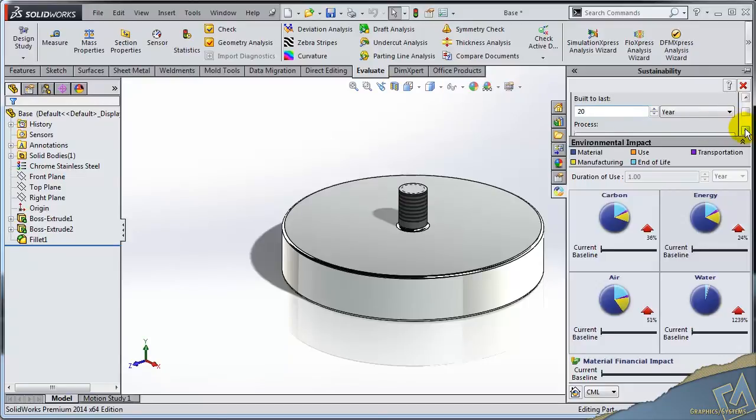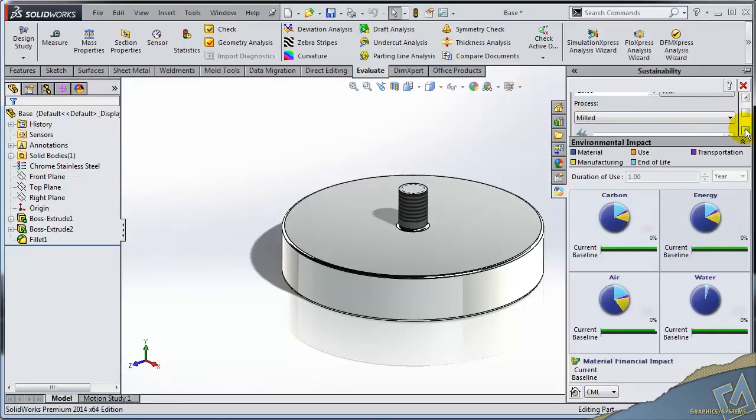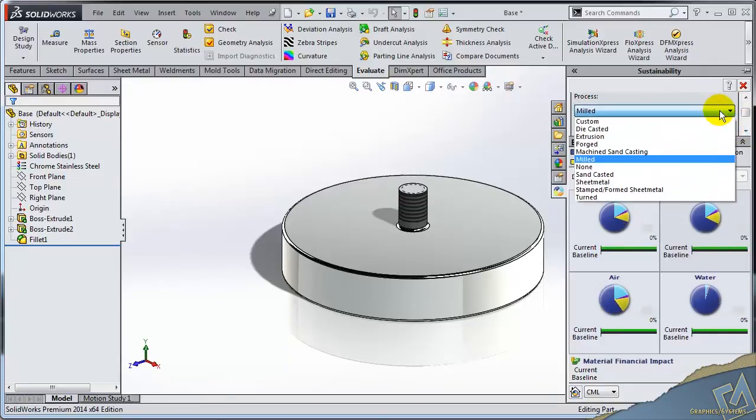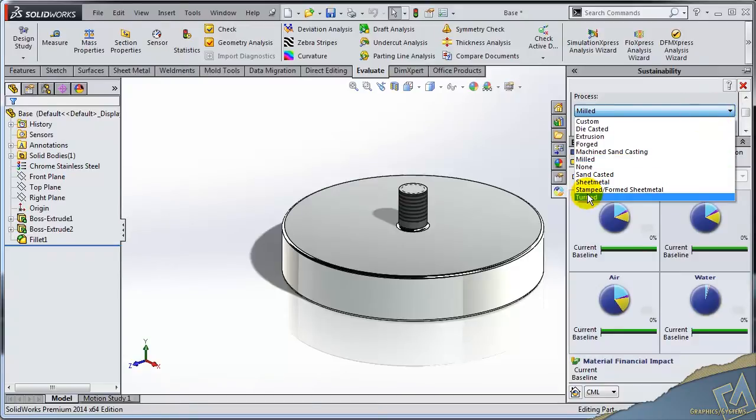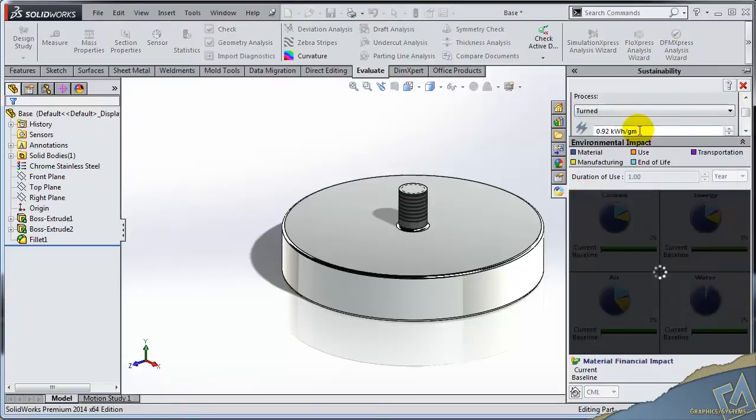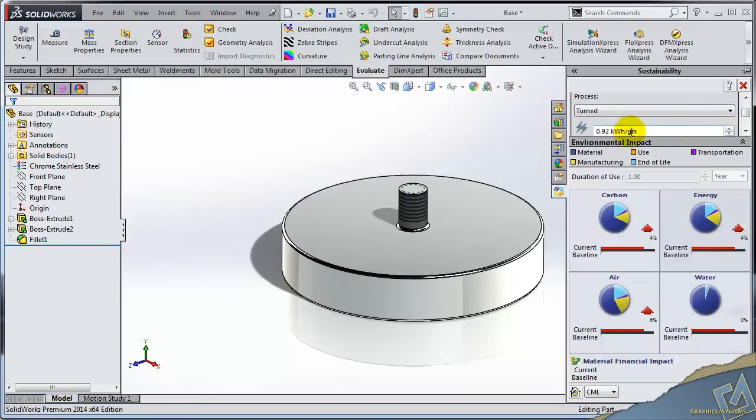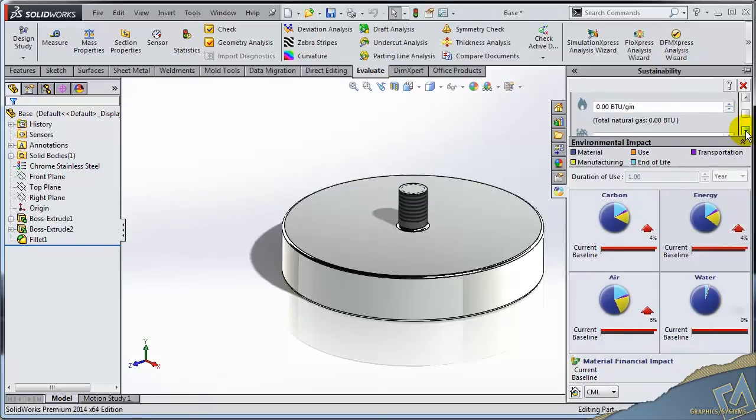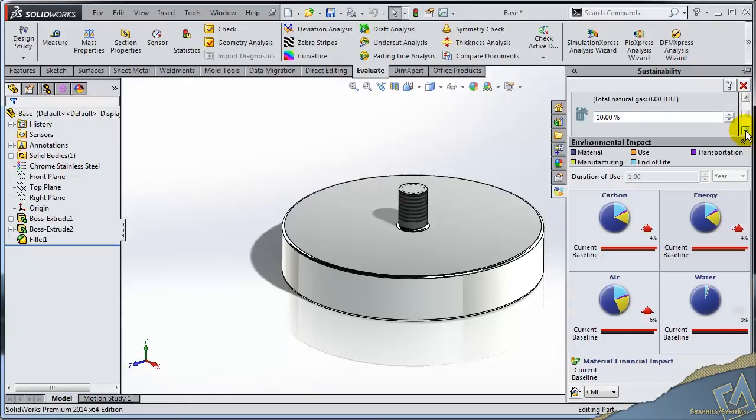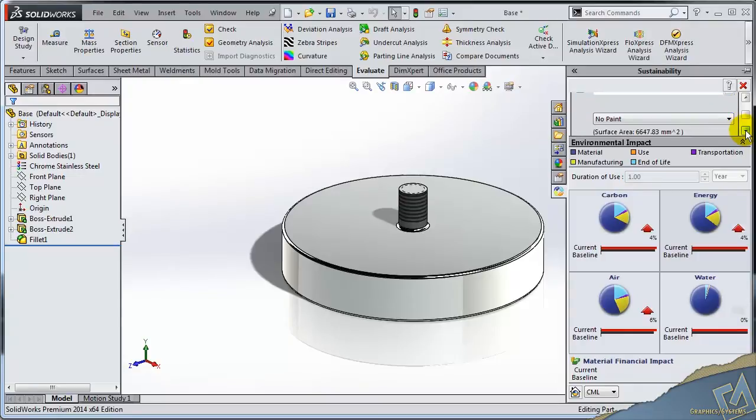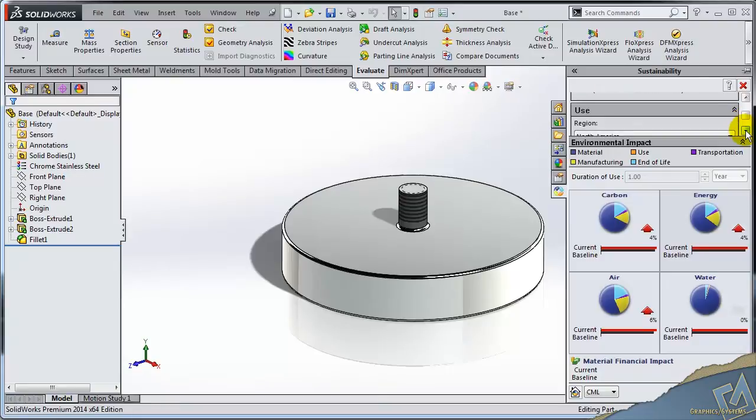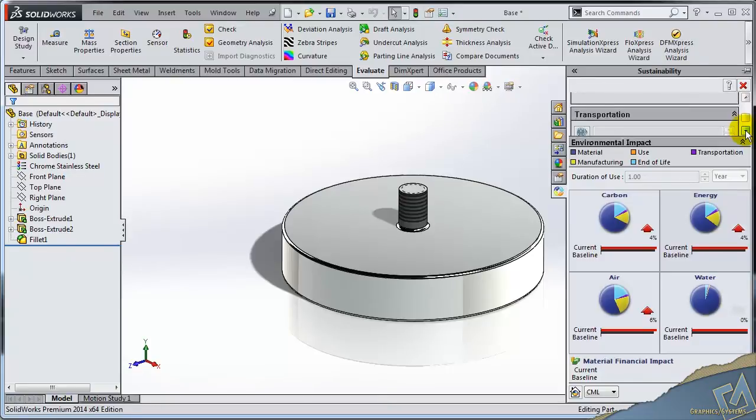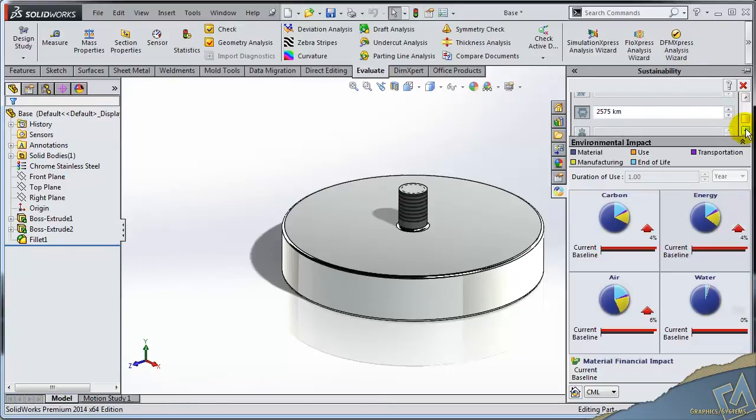So our end of life is 20, and this is going to be milled or machined or forged. What is this? Well, we're going to say it's a turned part. So there's an energy consumption associated with that, and we're going to be running electrical tools, so we can see the energy impact on that. There's no paint, where it's being used, and then how it's going to be transported.